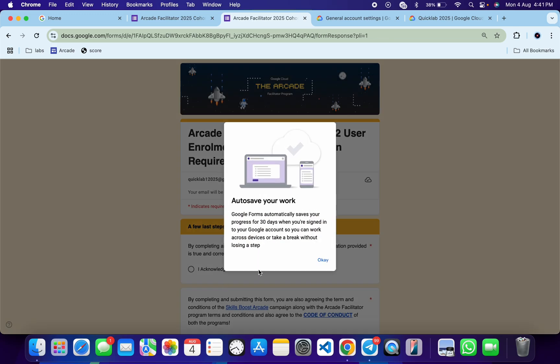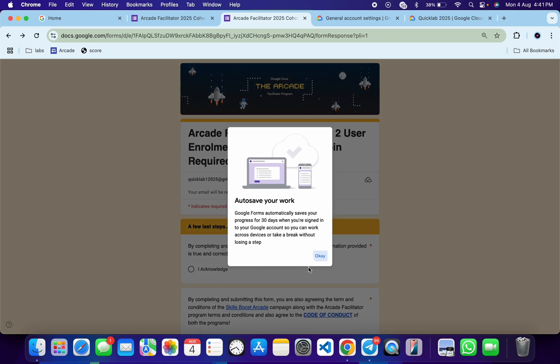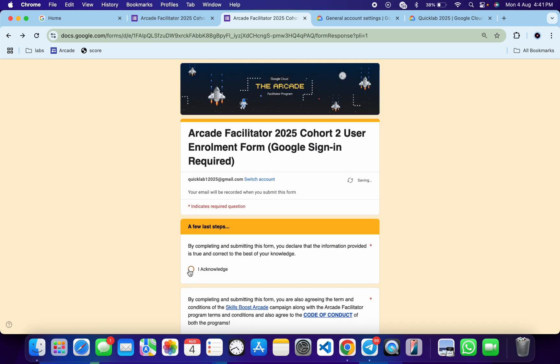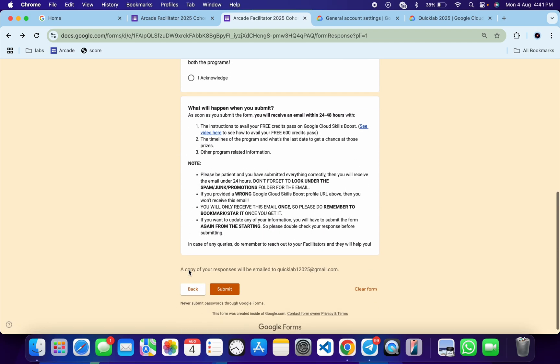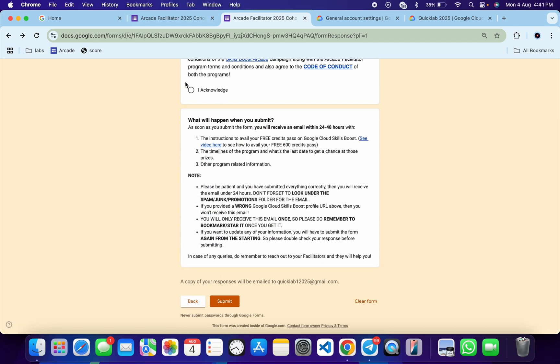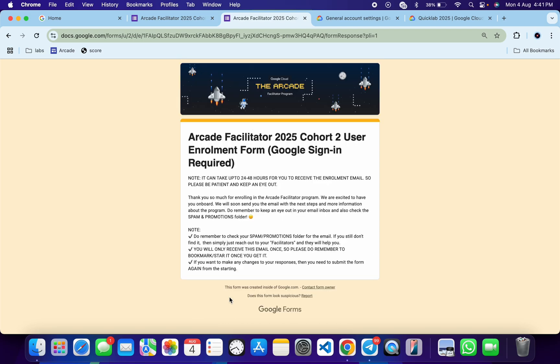Once you're done with all of this, click Next, then click 'I acknowledge,' click 'I acknowledge' again, and then click the Submit button. That's it — you have now registered for the Arcade Facilitator Cohort 2.